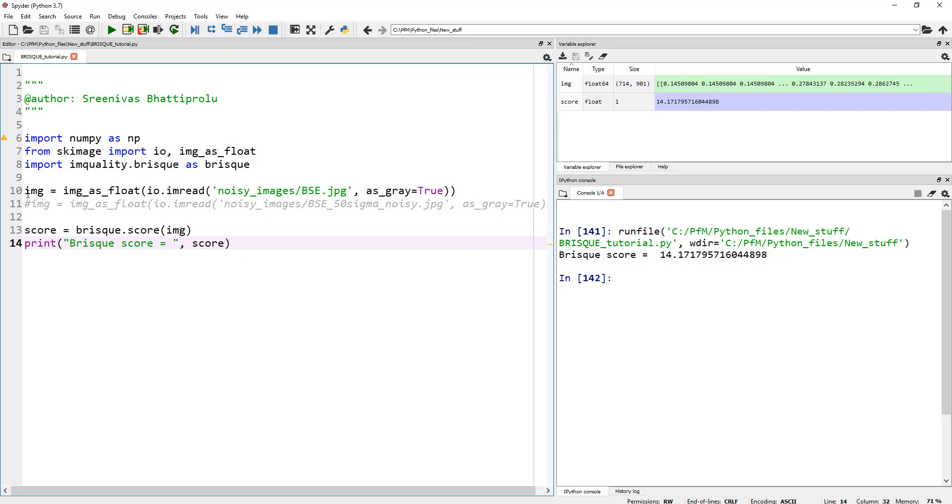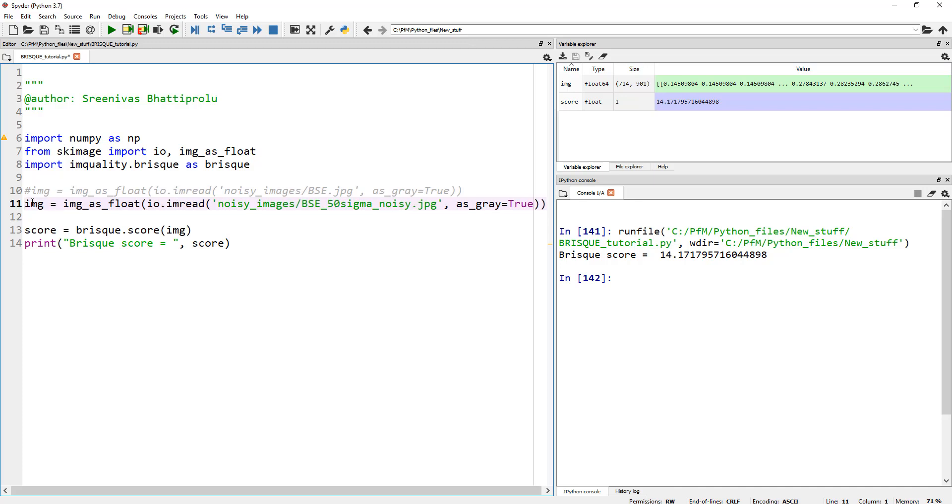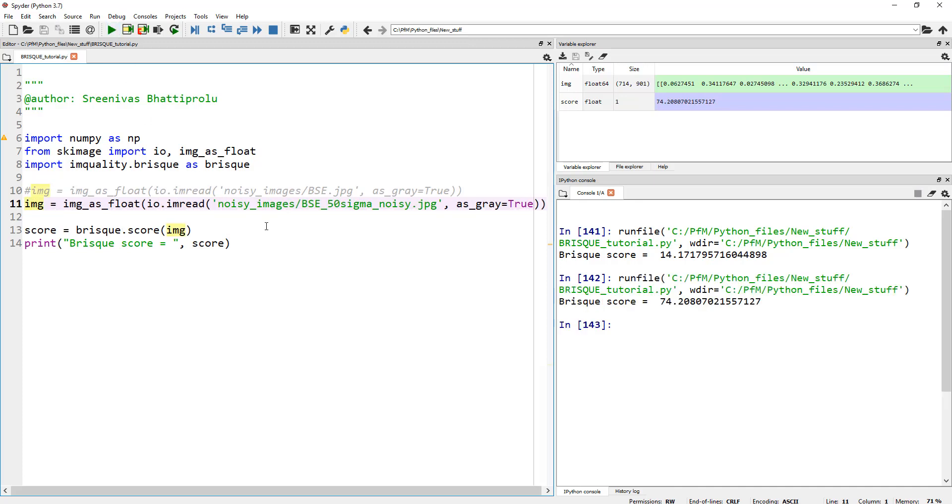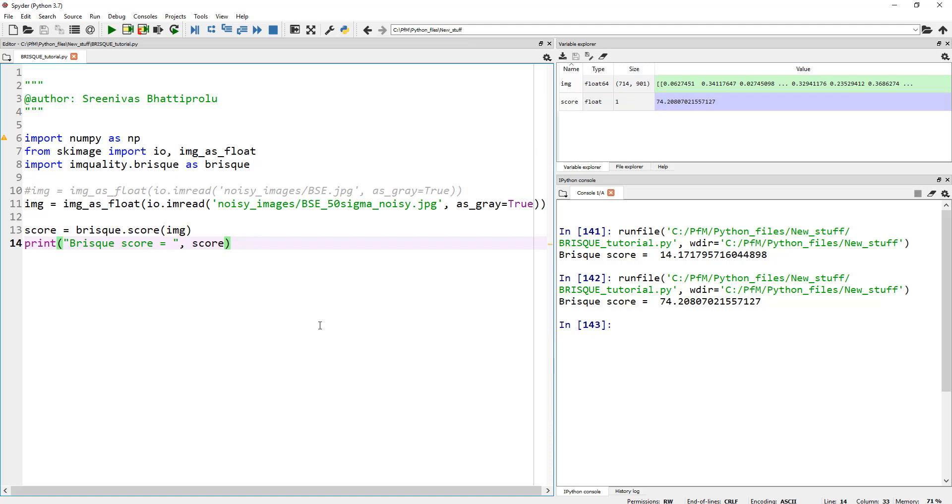So now let me calculate the score for the noisy image. So the score for this noisy image is 74.2. So if I really don't want to deal with this noisy image, I can basically say calculate the BRISQUE. If BRISQUE score is greater than 50, then ignore those and allow only the ones, perform a function onto the images that are actually clean. So this way, you're not wasting your computing time on bad images.